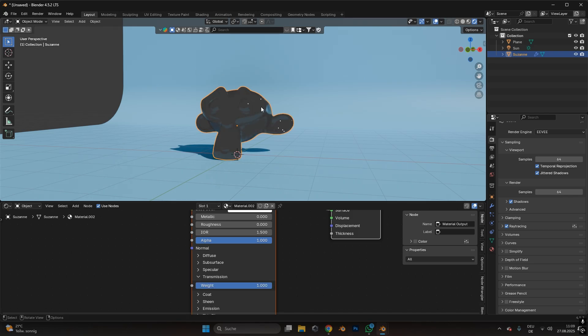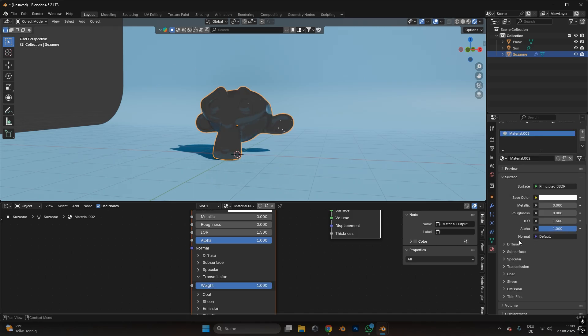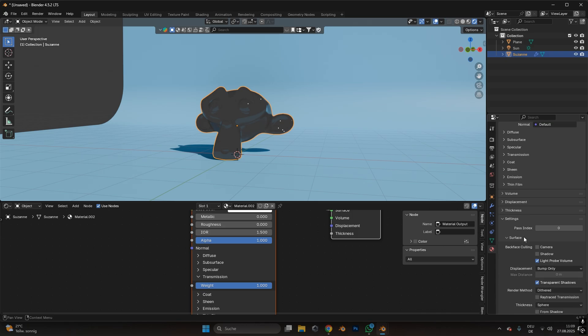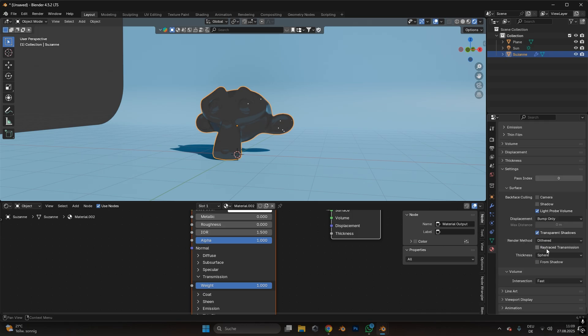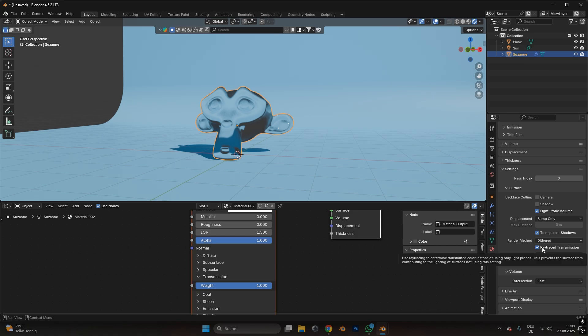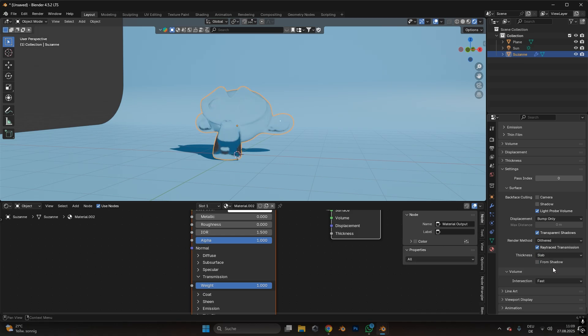For now, it looks bad, so we have to go into the material settings and scroll all the way down into the settings folder. Under here, we also have to activate ray trace transmission, and under thickness, we have to change it from sphere to slab.